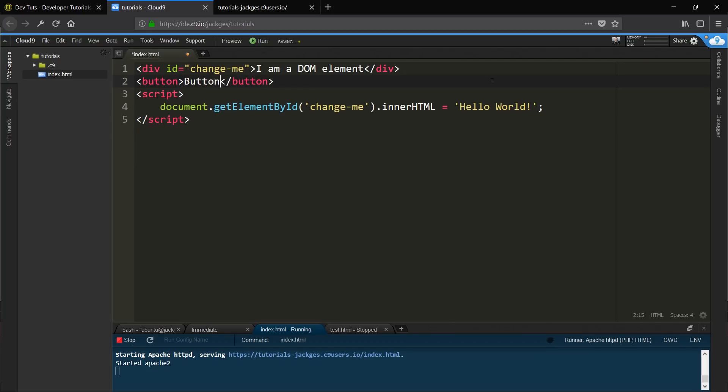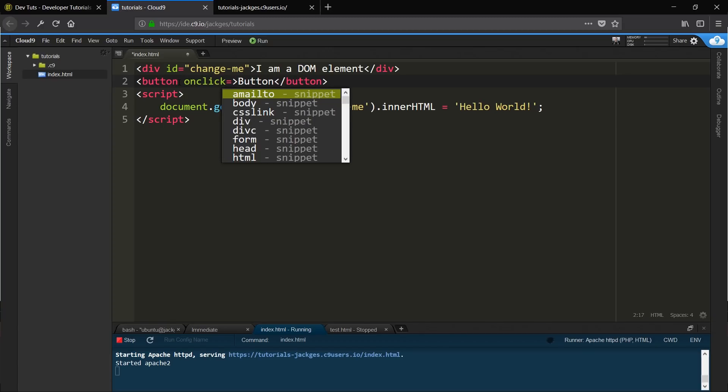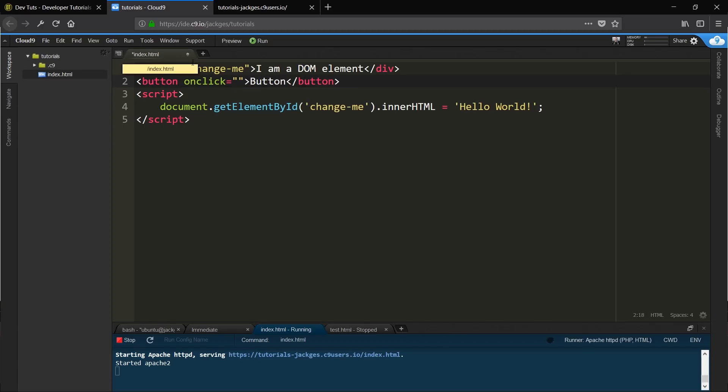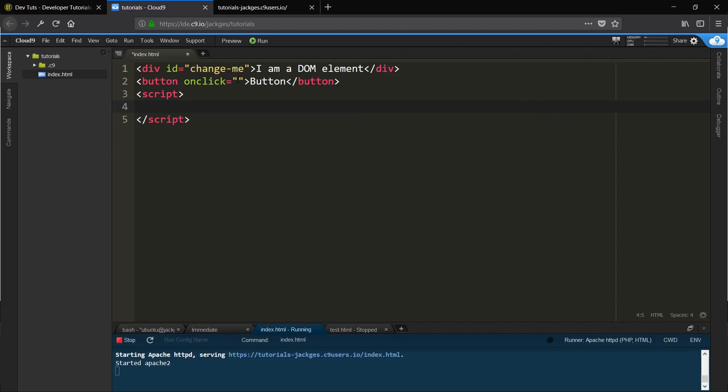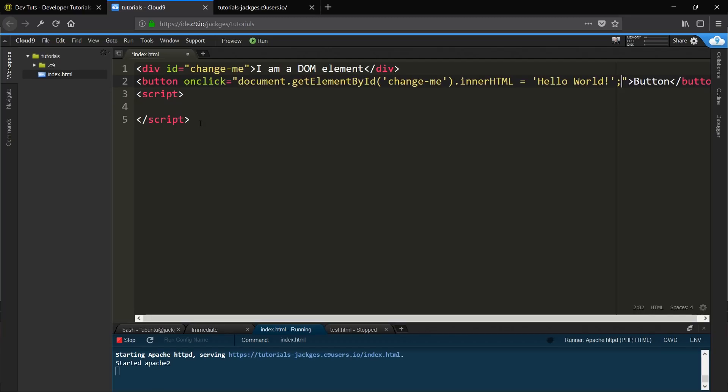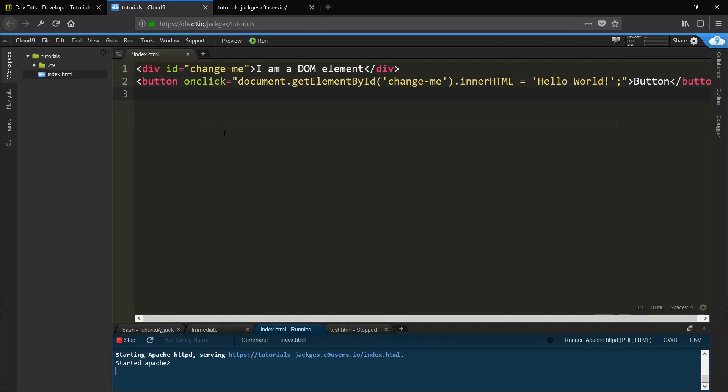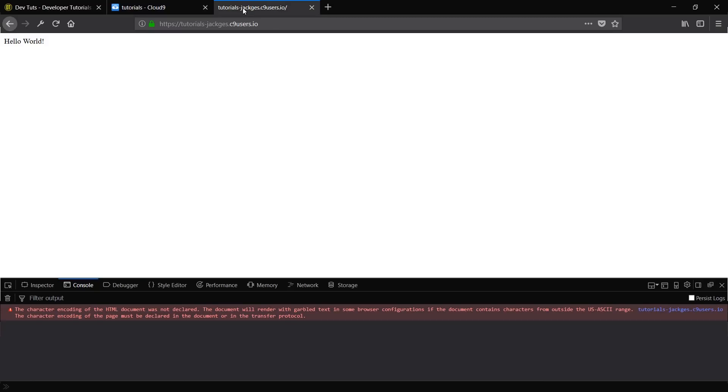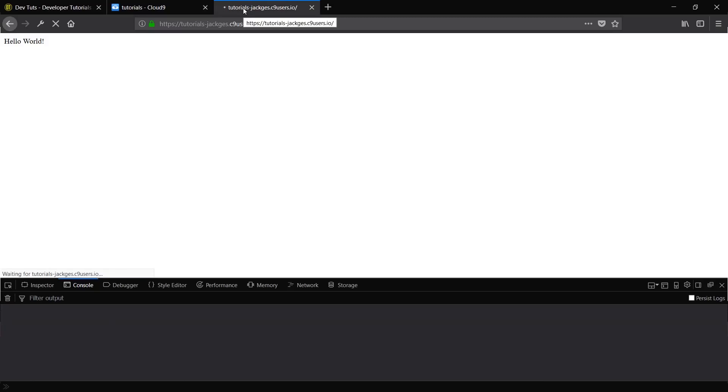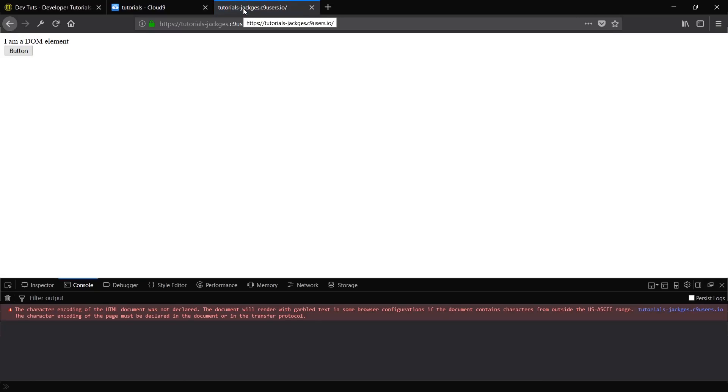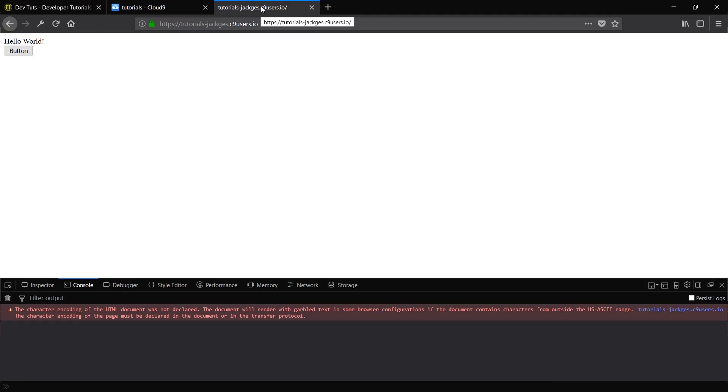The easiest way to do that is just an onclick method. So onclick equals, there we go, there's our onclick attribute there. We're going to take this JavaScript. Normally you would do this in a function or something like that, but just to keep things simple, we're going to take all this JavaScript and stick it straight in there. And we'll just get rid of the script tag so we don't need them. Save that. And there we go, so this is no longer doing it on page load, it's going to do it on button click. So if we click this button, there we go, that's changed.